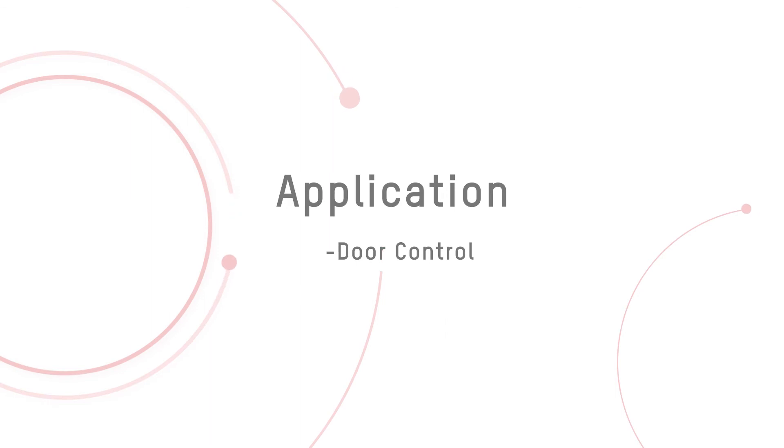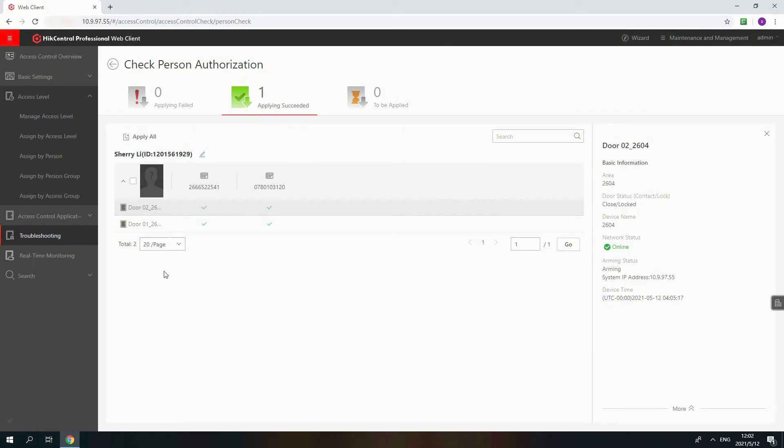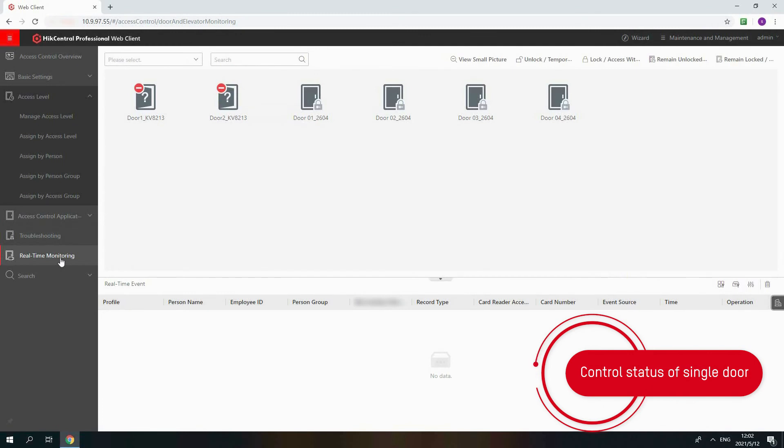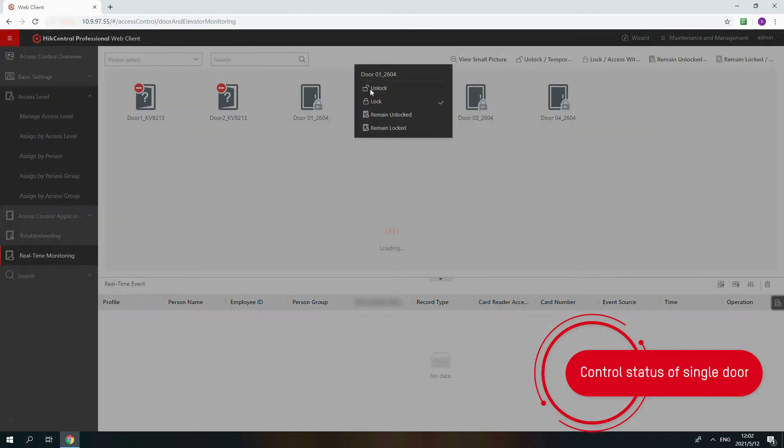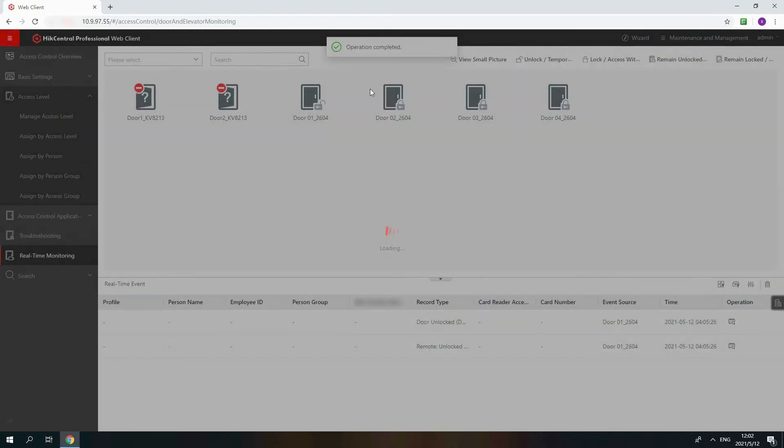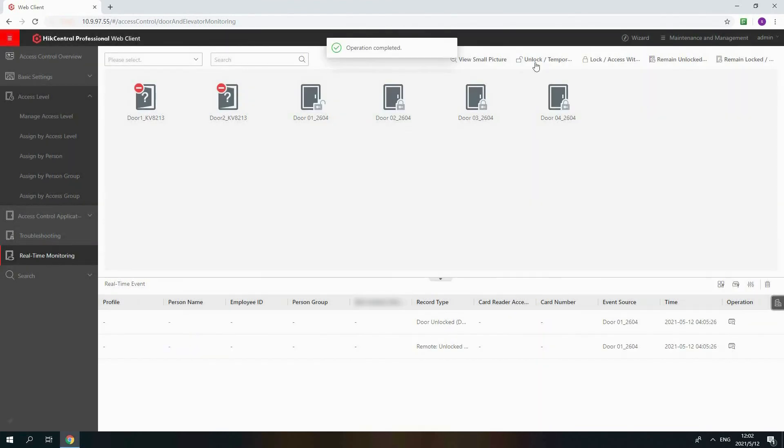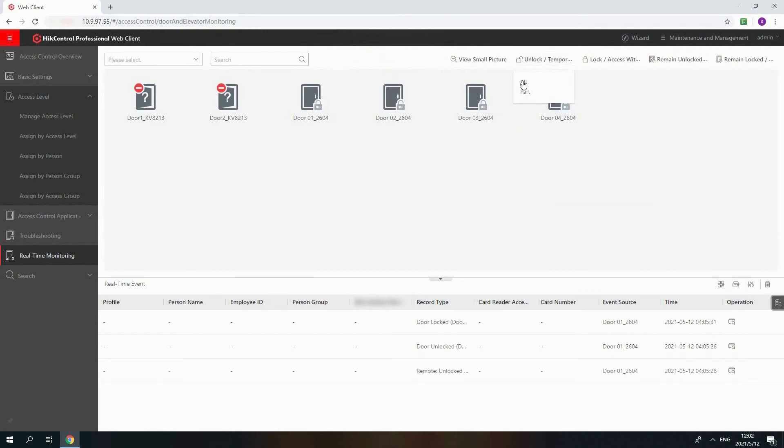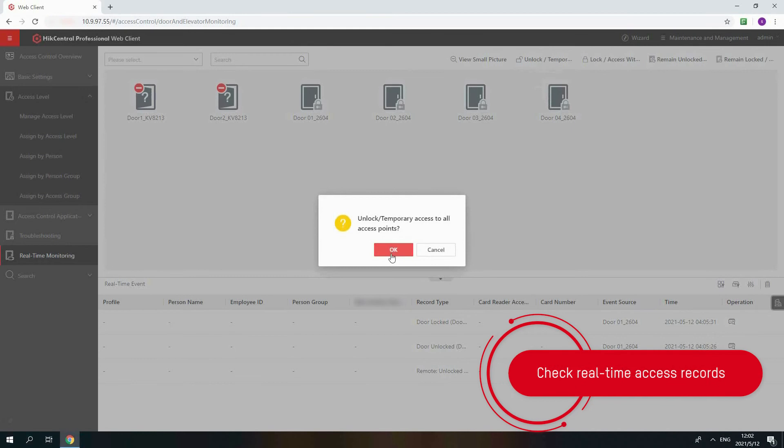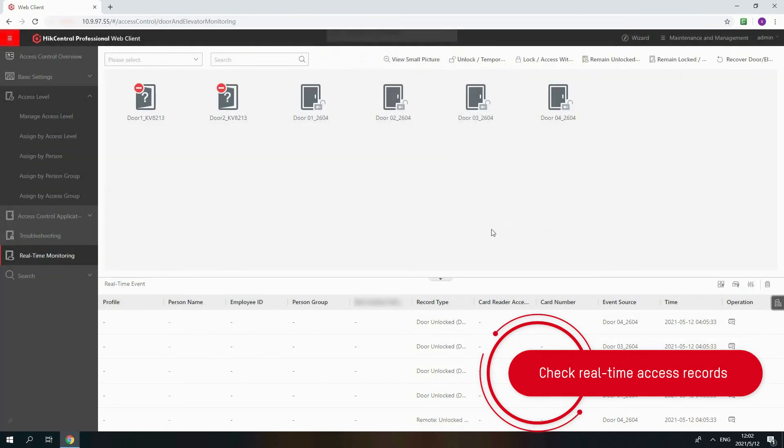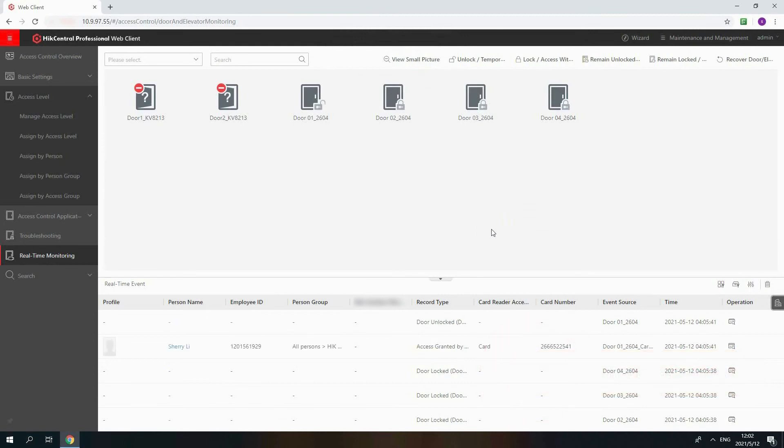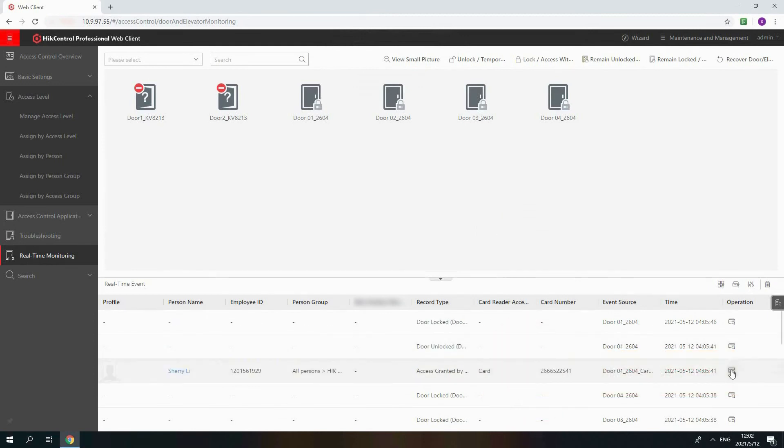Now let's go to the application Door Control. First, let's go to Real-Time Monitoring. You can control the door status on Web Client. Click the door and choose to unlock and lock it. And if you need to unlock all doors, click All or Part. If someone is using his or her credential to open the door, you will see records displayed.